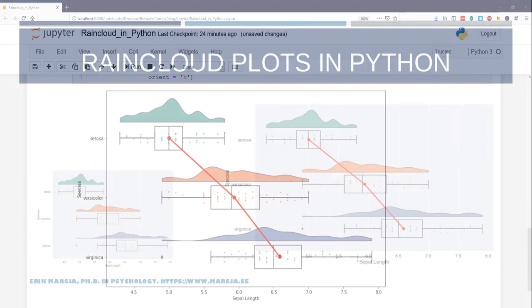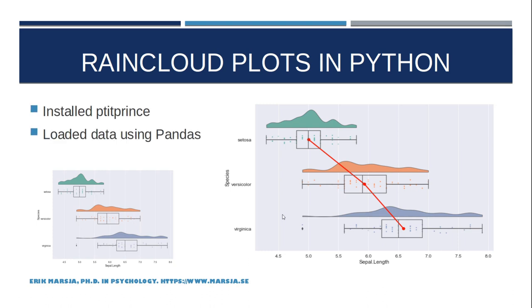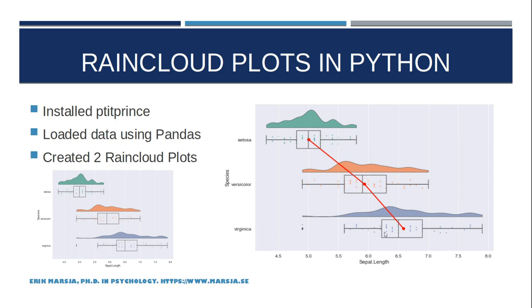Okay now we know how to create raincloud plots in Python. More specifically in this Python data visualization tutorial we learned how to install pitiprints. We loaded the data using pandas read_csv method and we created two raincloud plots, one where we connected the means using a point plot also.